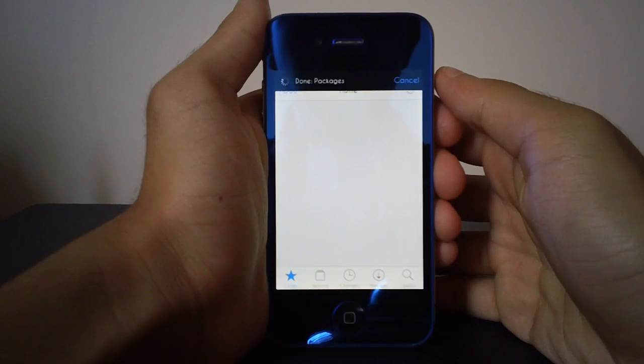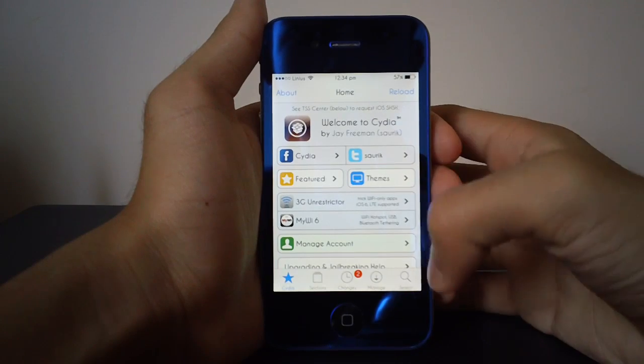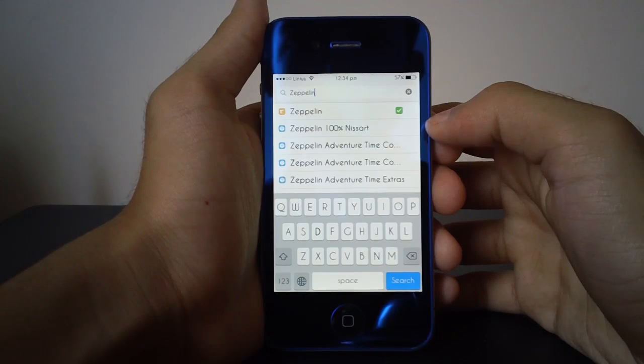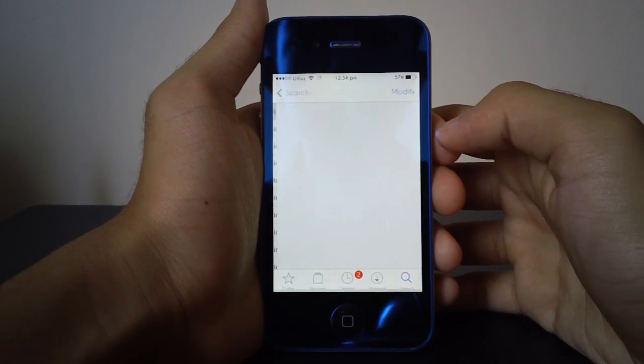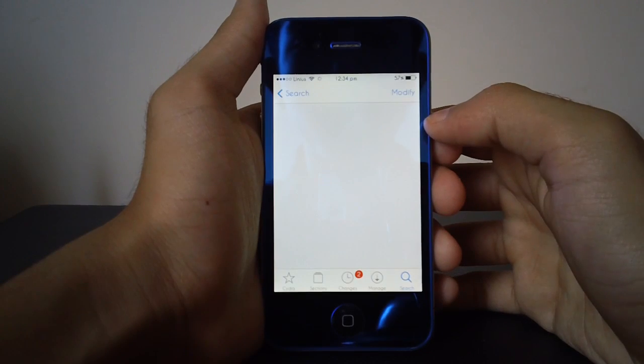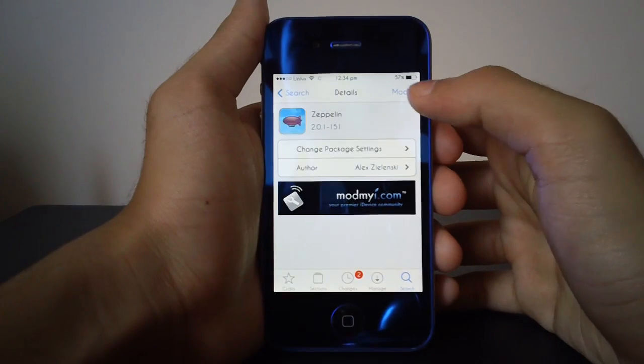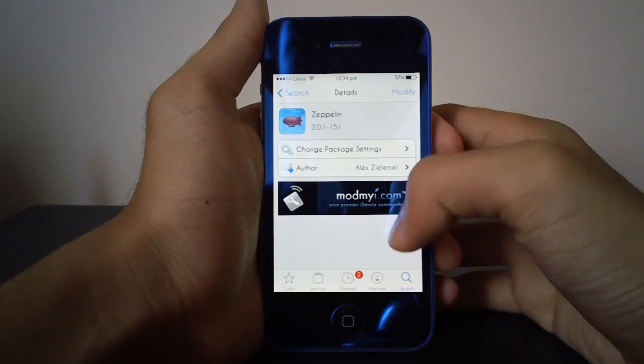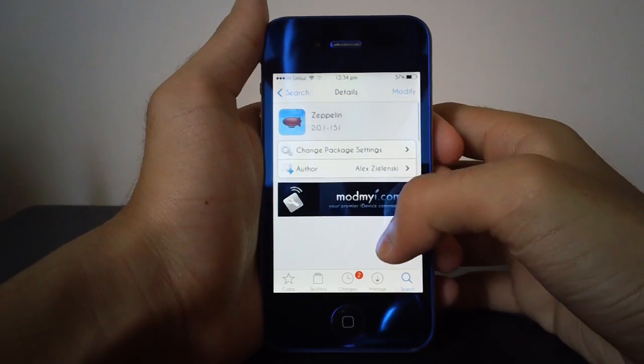So guys, once Cydia updates all of its sources, you can go to search and search for Zeppelin. Once you do search for it, you should be able to see Zeppelin pop up, and you will see an install button instead of modify. I obviously can't see that just because I have it installed already.